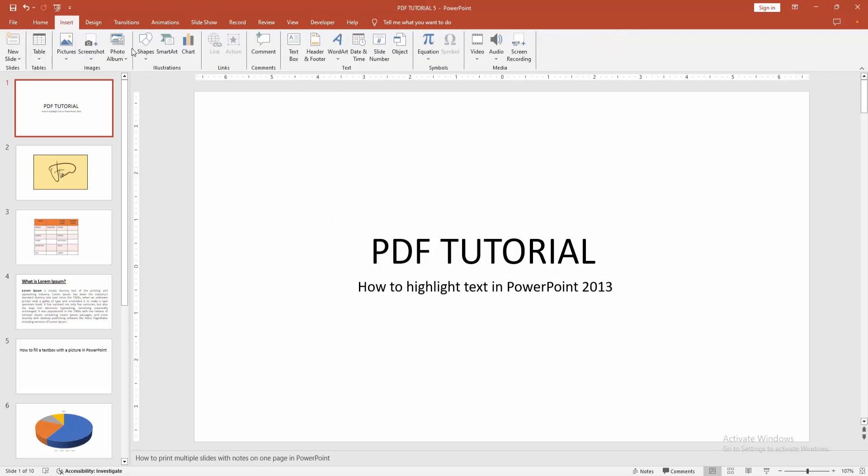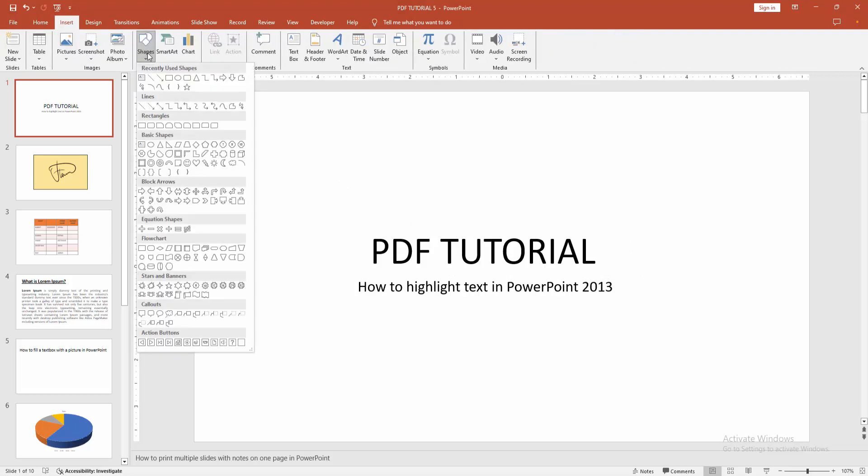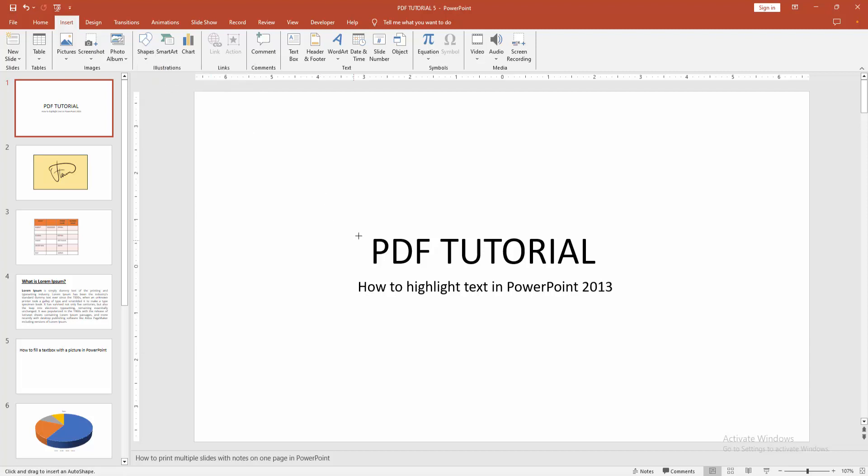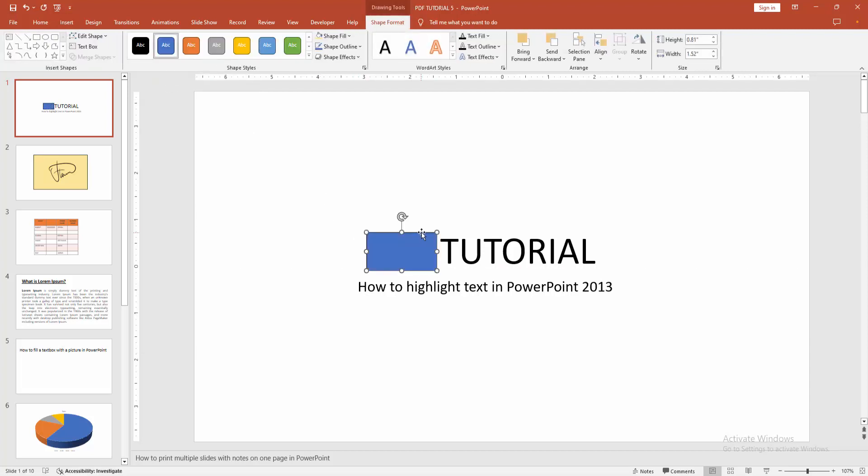Now we go to the Insert menu, select the Shapes drop down menu. Now I select the rectangle, then draw a rectangle like a highlighter. Then select the shape and go to the Format menu, select Send to Back, then select the shape.